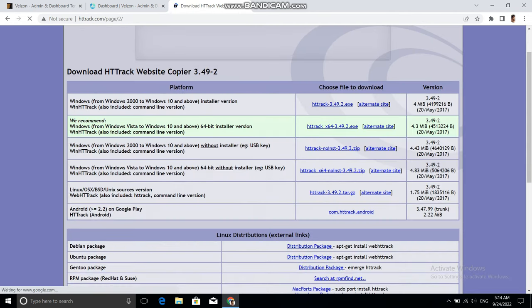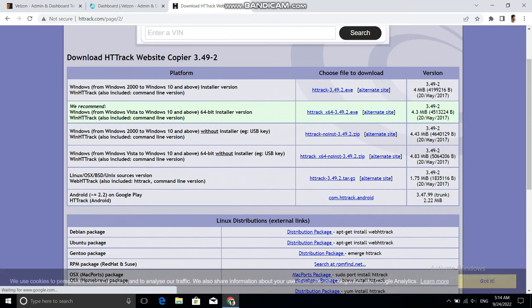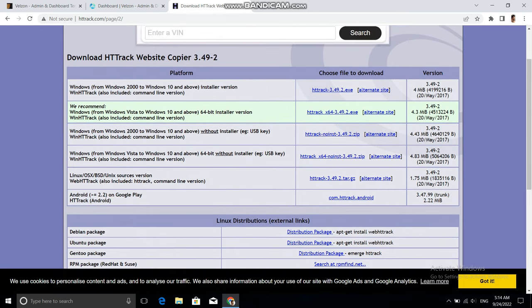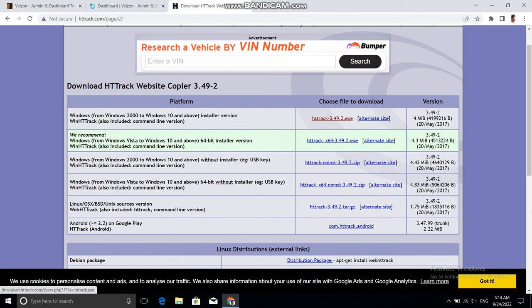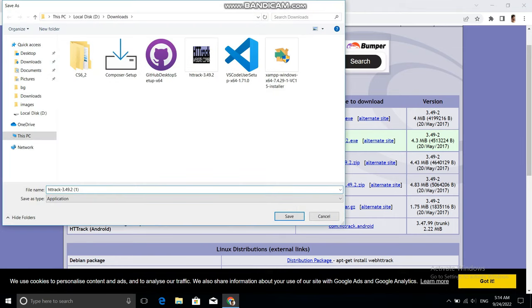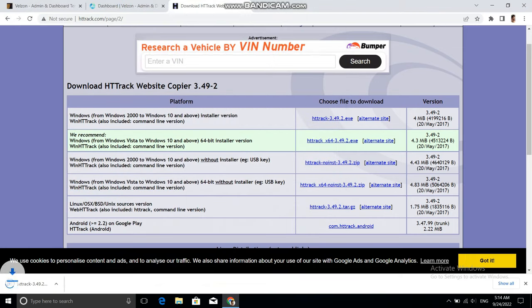At the time I am making this video, the version of HTTrack software is 3.49.2. Let's download the EXE installer first, and after downloading the installer you just need to install this software by running the installer.